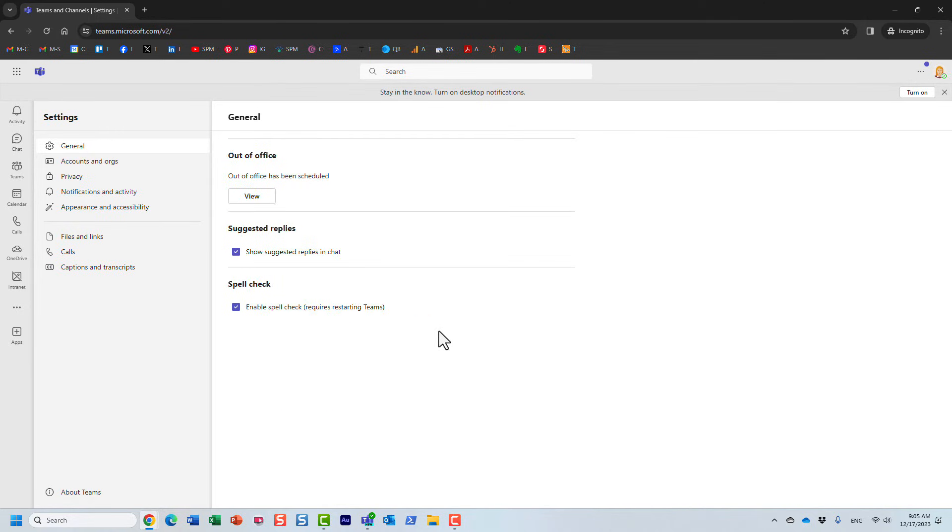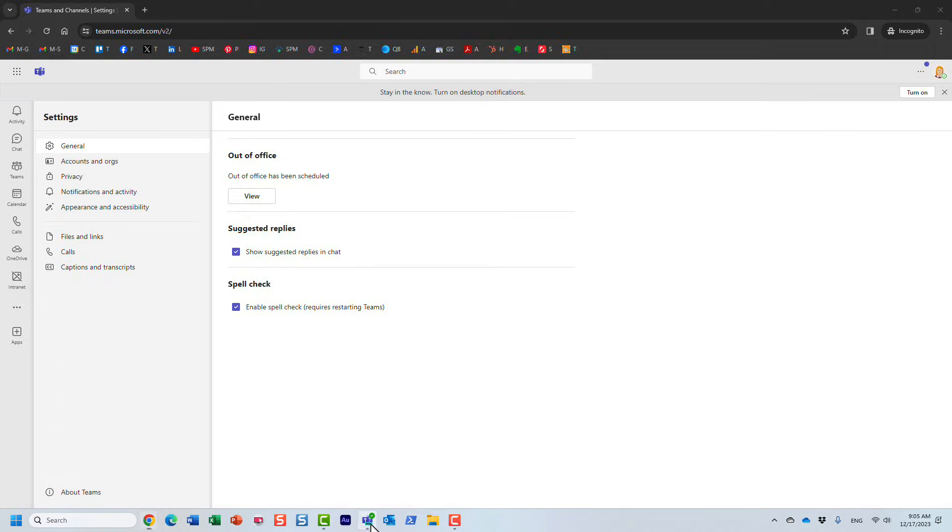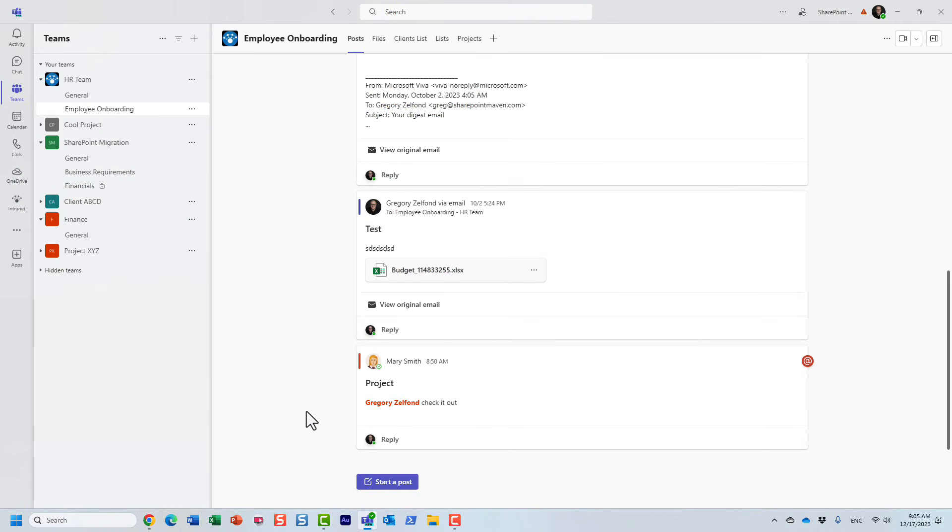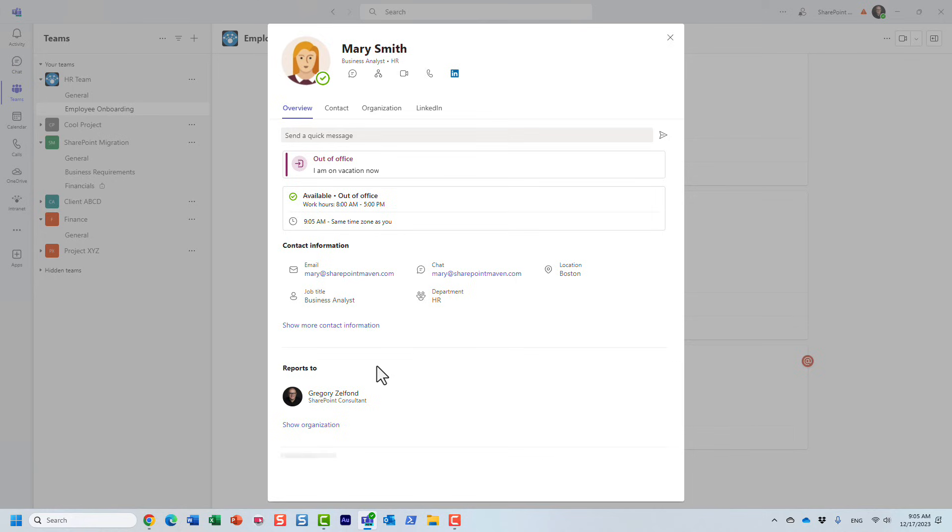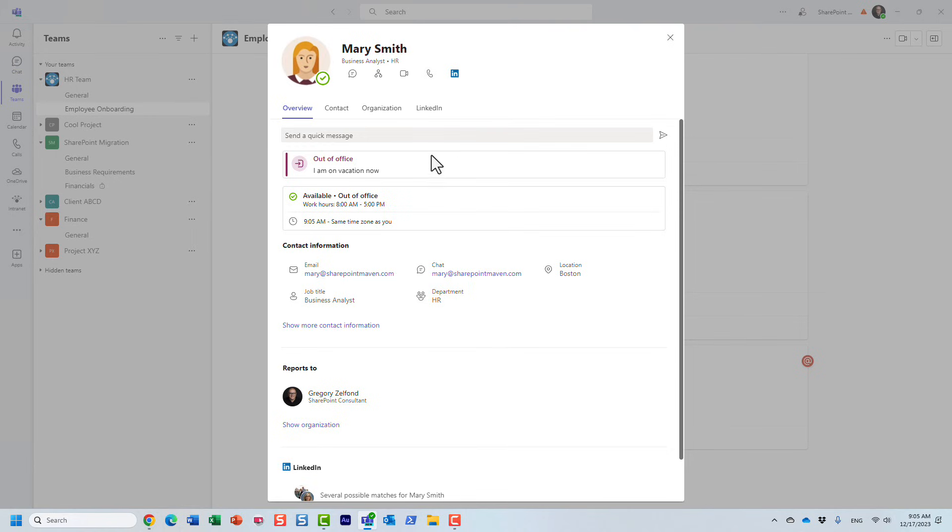And let me show you what the experience will be for other users that, for example, need to reach out to Mary in Microsoft Teams. So now, what will happen when users hover over the profile, as you can see, they will get to see this little note. Anytime they hover over the profile of the user, they will get to see the out-of-office note that the user has set up.